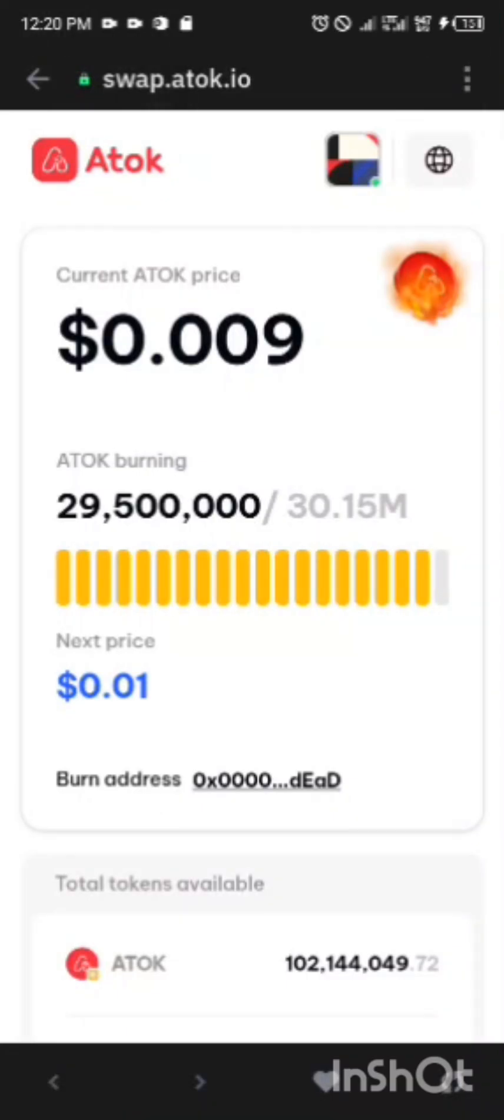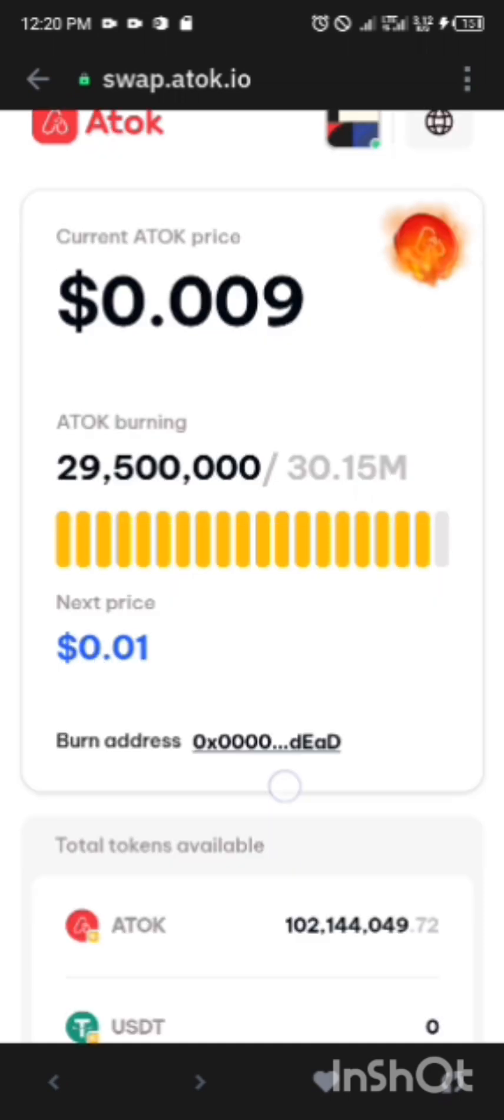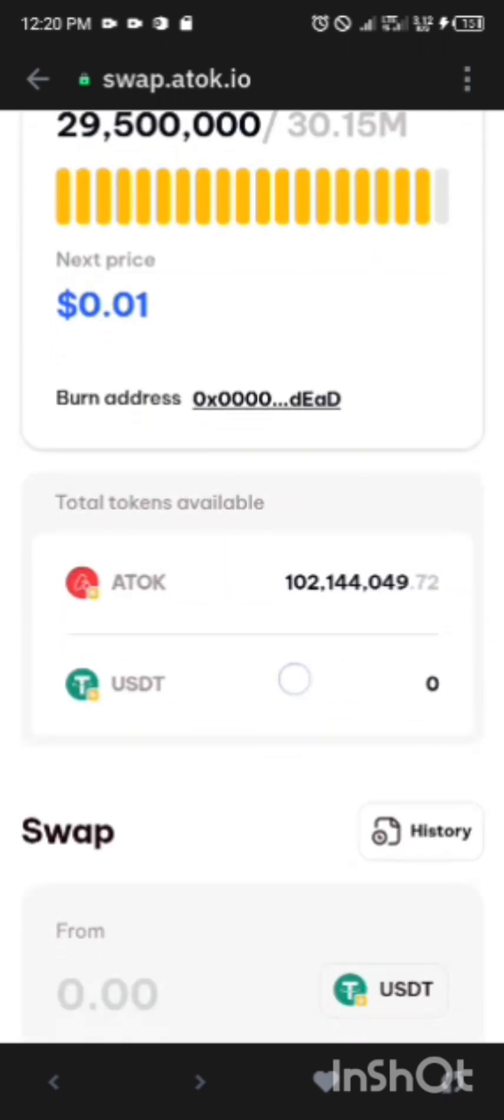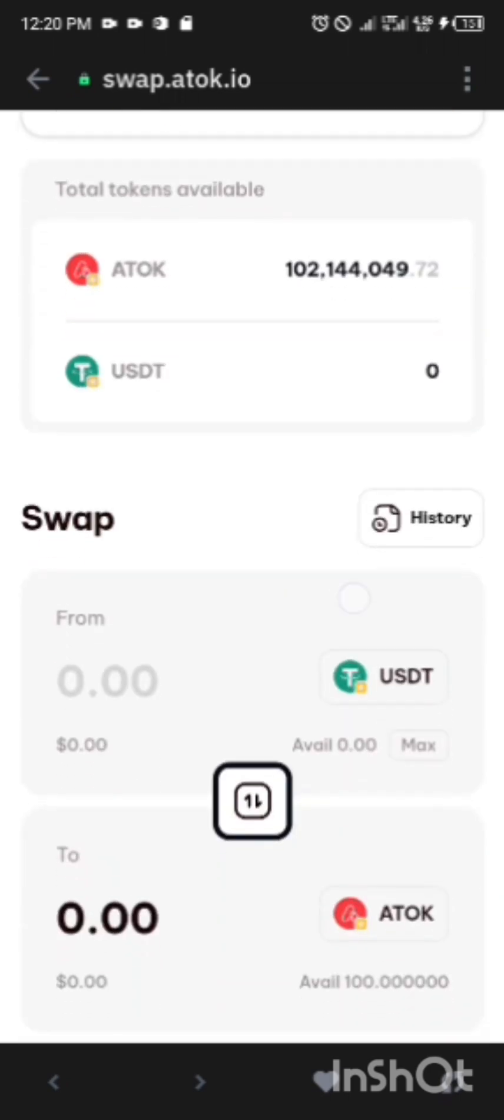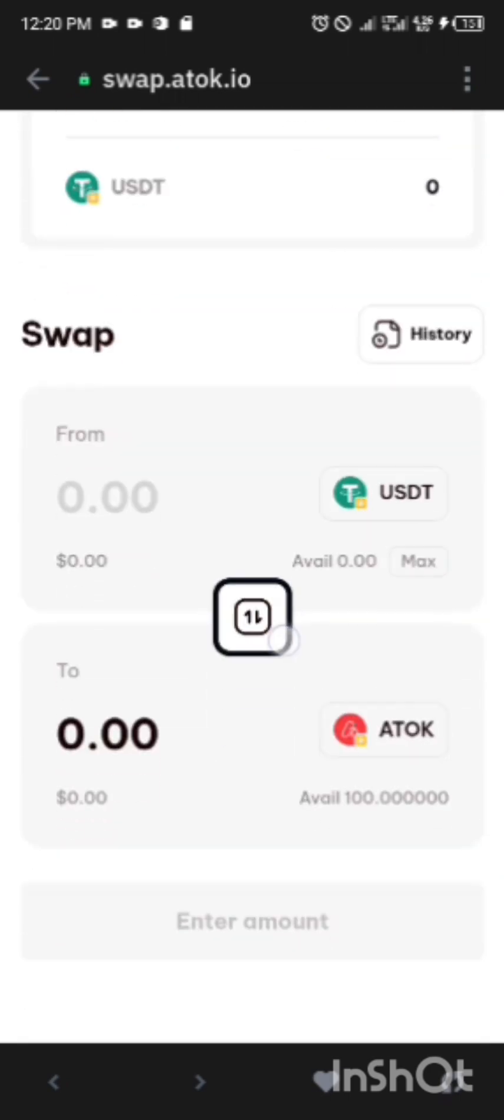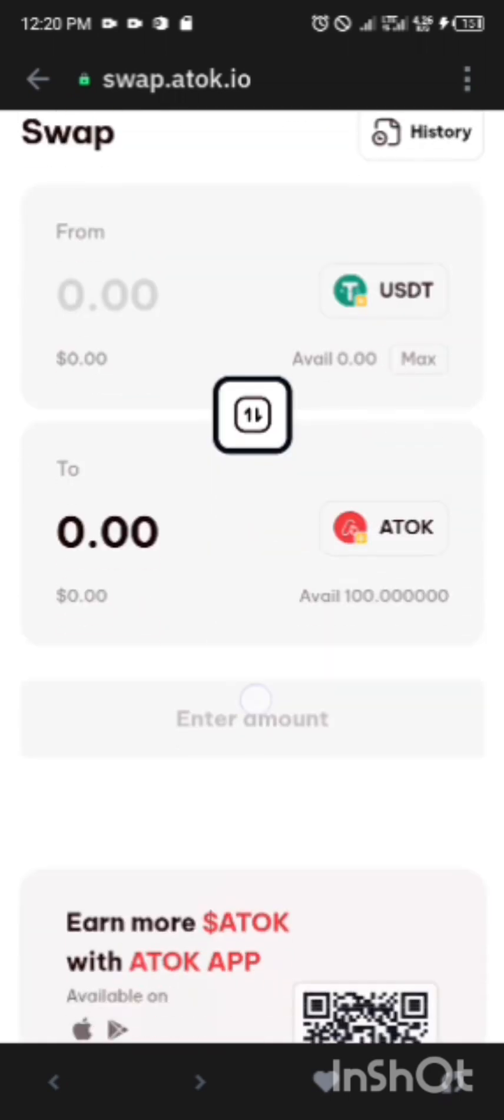So I just connected successfully. Now as you can see, 1 ATOK is equivalent to 0.009. Before it was 0.007, so it has increased. This is how to swap. Now if you come like this, your ATOK will be showing below. As you can see, my available balance right now is 100 ATOK.